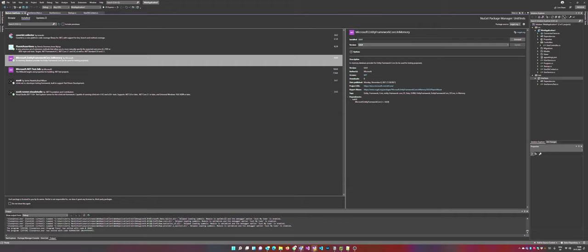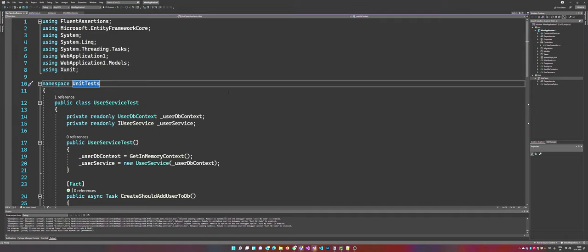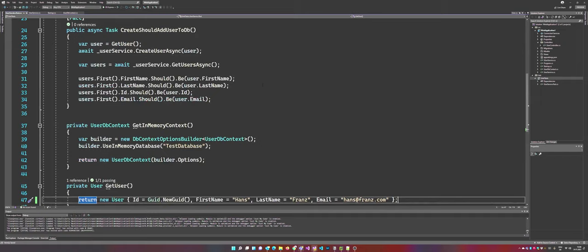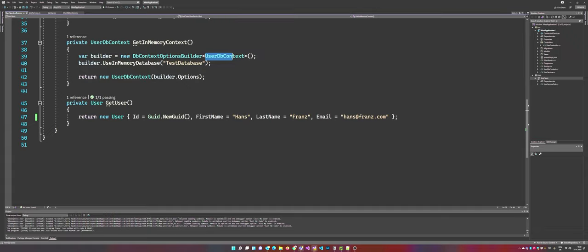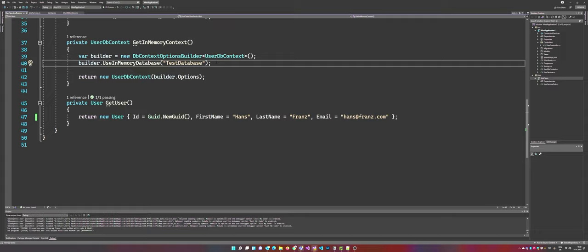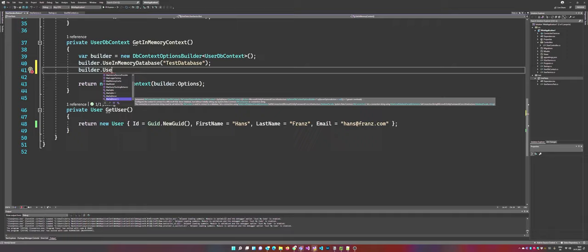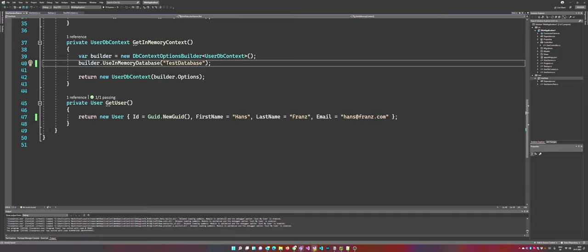So now in our unit test, it's pretty easy to set up an in-memory database. All you have to do is those lines here. So you have to create a db context options builder, type user db context. And right in there, you can define what type of database you want to use. So you can use here some kind of in-memory because it's already installed. Those options, as you can see right there, SQLite, SQL Server can be used. You can extend those by installing far more packages. So in our case, we are using an in-memory database.